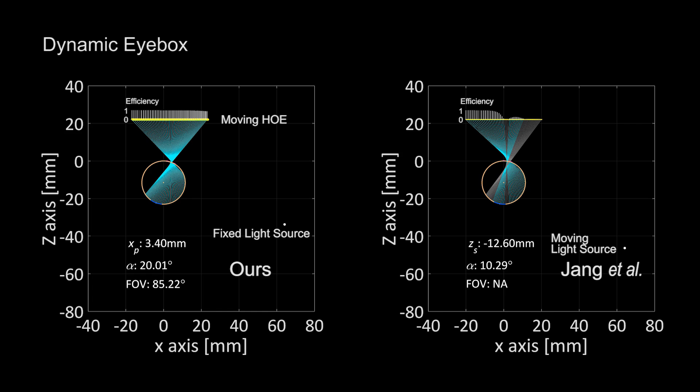Compared to their method, our HOE shift method provides a larger eye box at the given field of view.